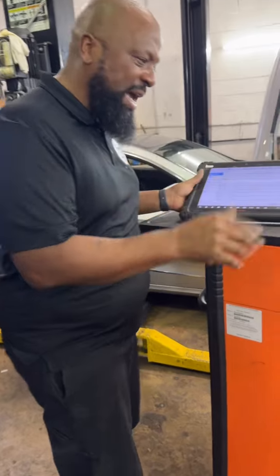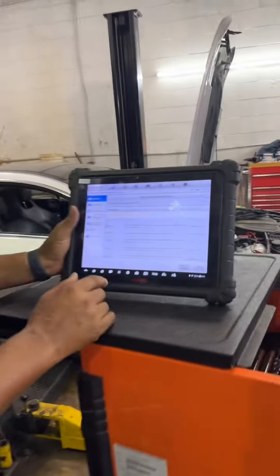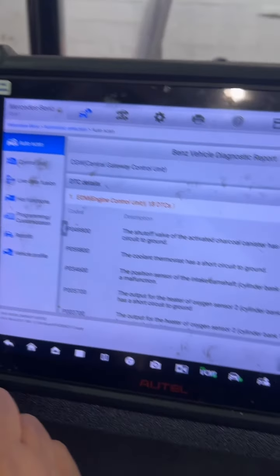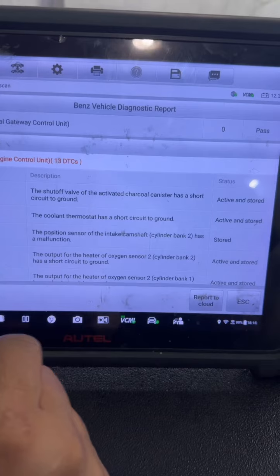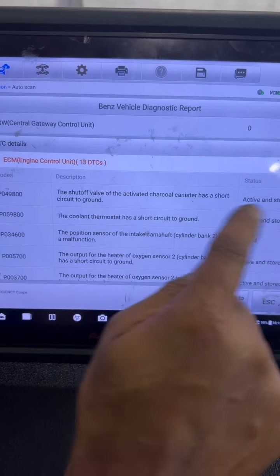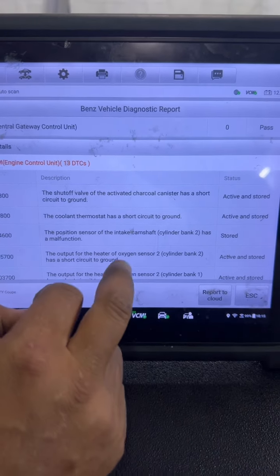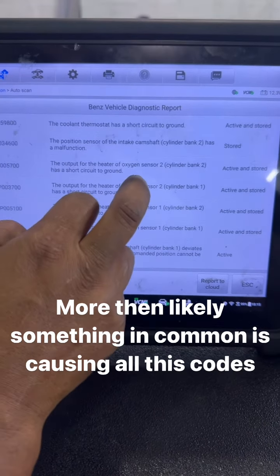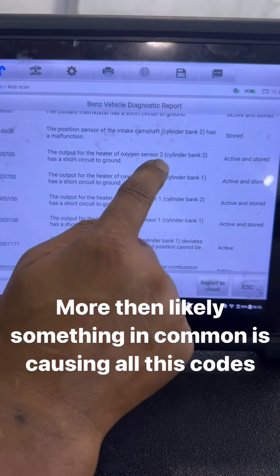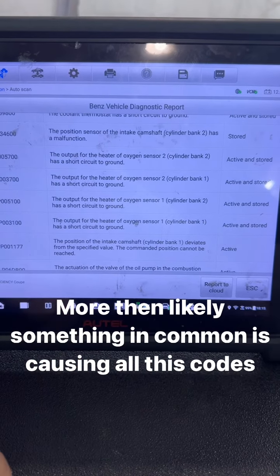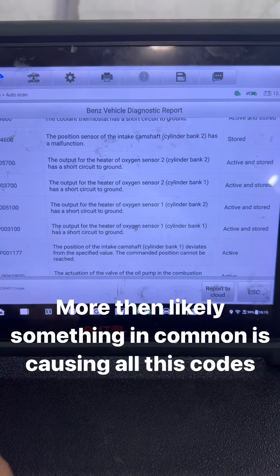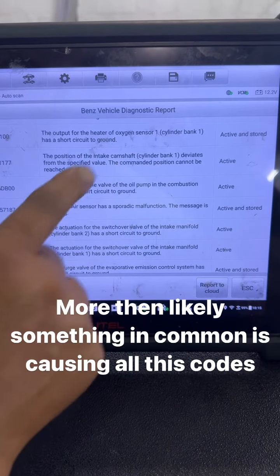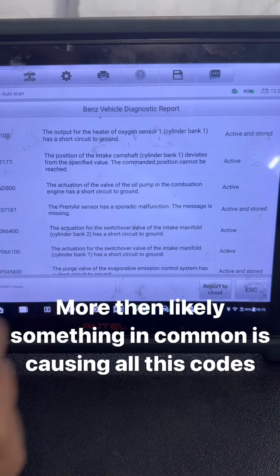Come on over here. We have 13 diagnostic trouble codes, and look at all these being active and stored. The activated charcoal canister, the cooling thermostat. We also got all four O2 sensors offline as well. Active and stored — camshaft valve.